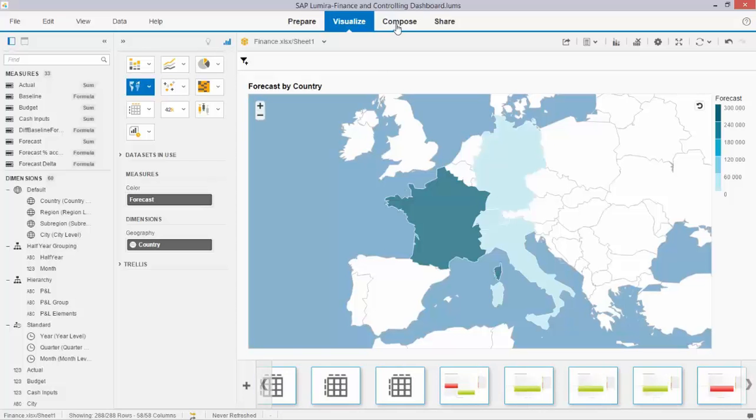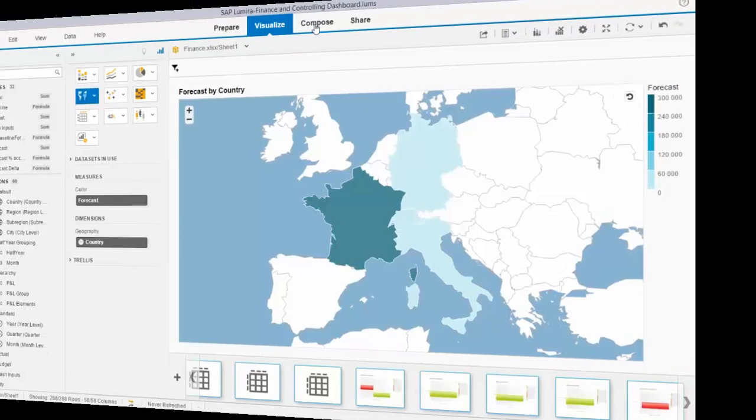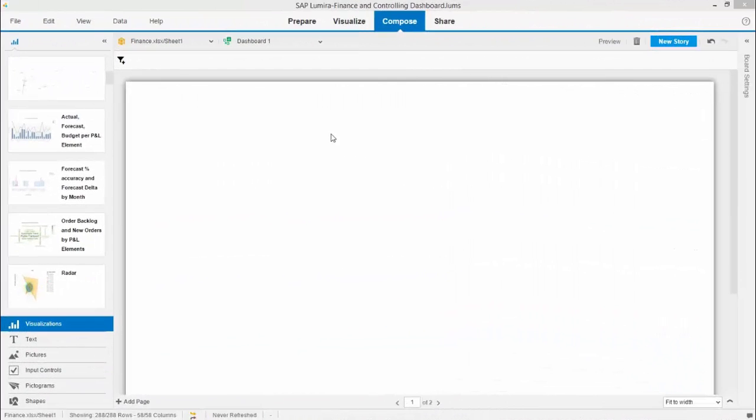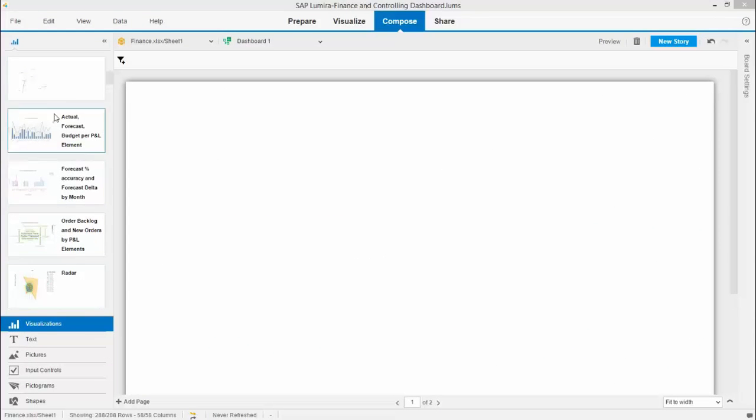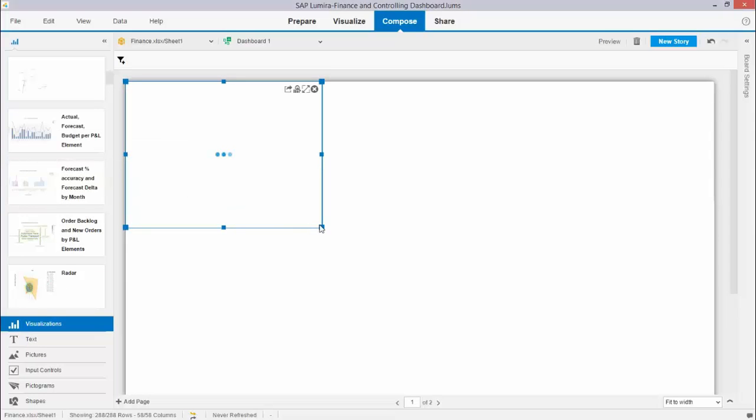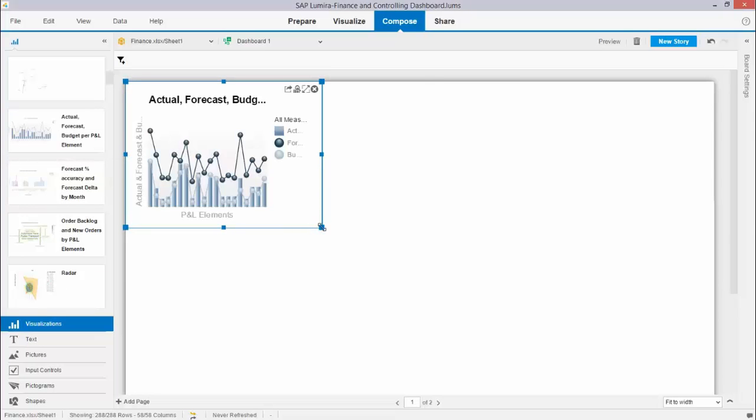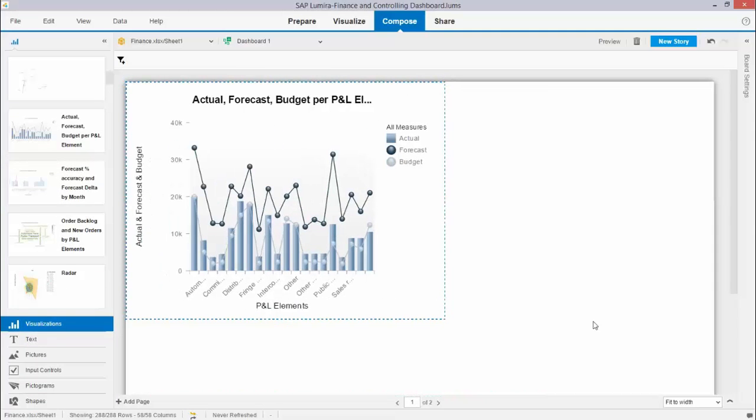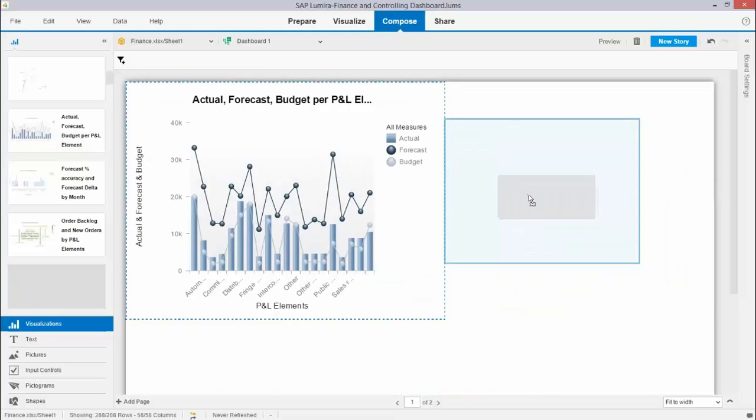What you do is you take the compose section. I'm now on the canvas of my compose section for creating my dashboards. All the visualizations I prepared are available on my left hand side and I just drag and drop them onto the canvas to create my first dashboard. I will add a few.